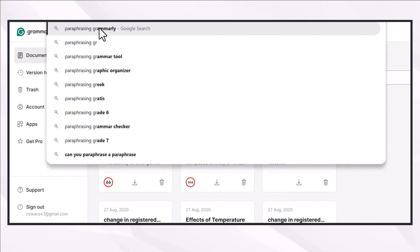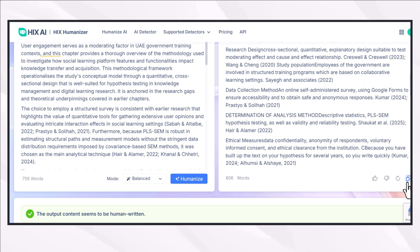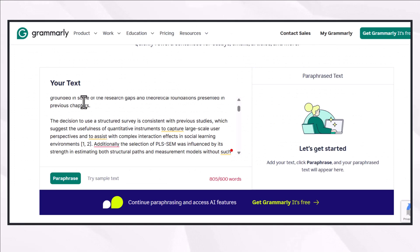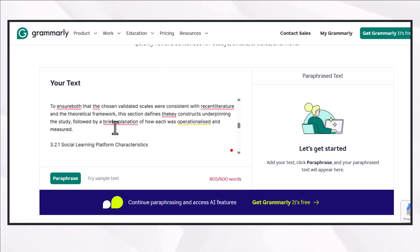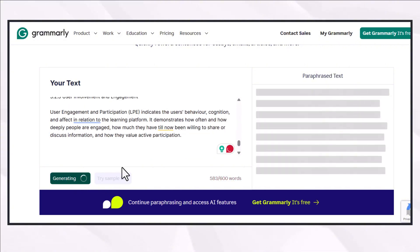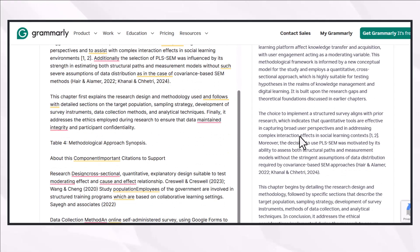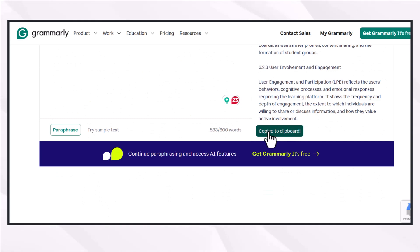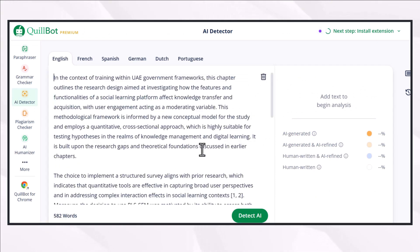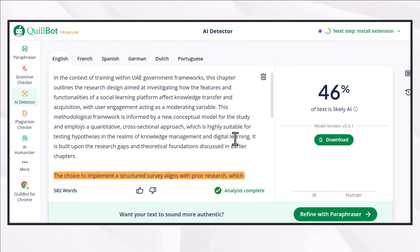The major alternative students are mostly relying on for paraphrasing is Grammarly. Let's explore the paraphrasing feature of Grammarly and see how it handles human-written content. I'm going to use the same paragraph I used for Quillbot. In its free version I'm allowed to use 600 words in a single go, so I'll make my file shorter, click on paraphrase, and get the paraphrased content. I'll copy this content and check its AI detection using Quillbot's AI detector feature.